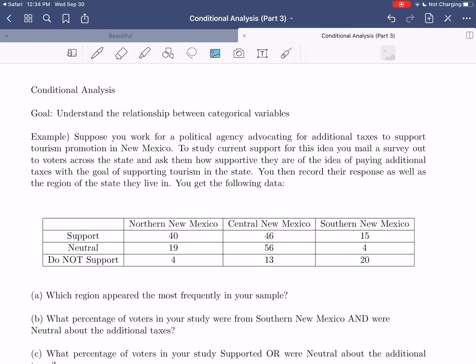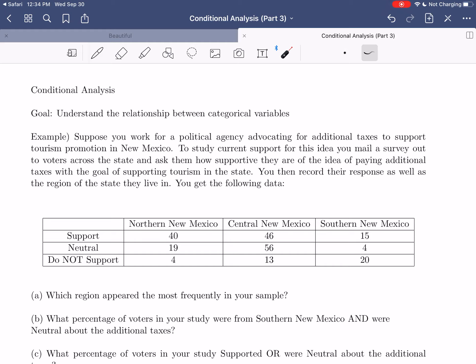Hi everybody, I hope this video finds you well. In today's video, we're going to continue our investigation of conditional analysis. Our main goal has been to understand the relationship between two categorical variables. In the previous video, we took a look at how this conditional analysis could be used to understand the results of an experiment and argue whether one treatment was more effective than another.